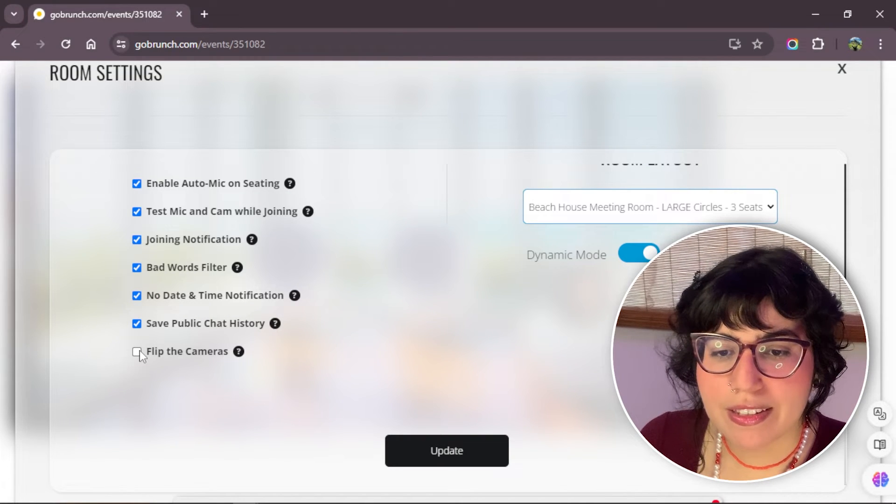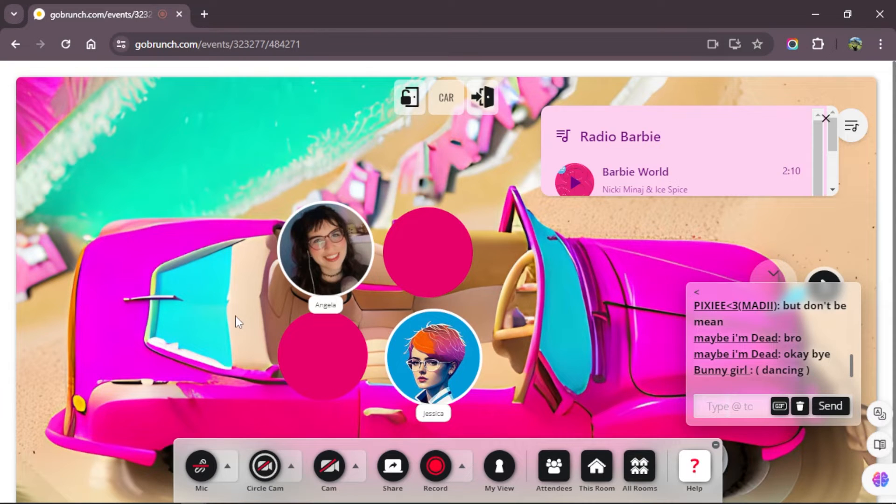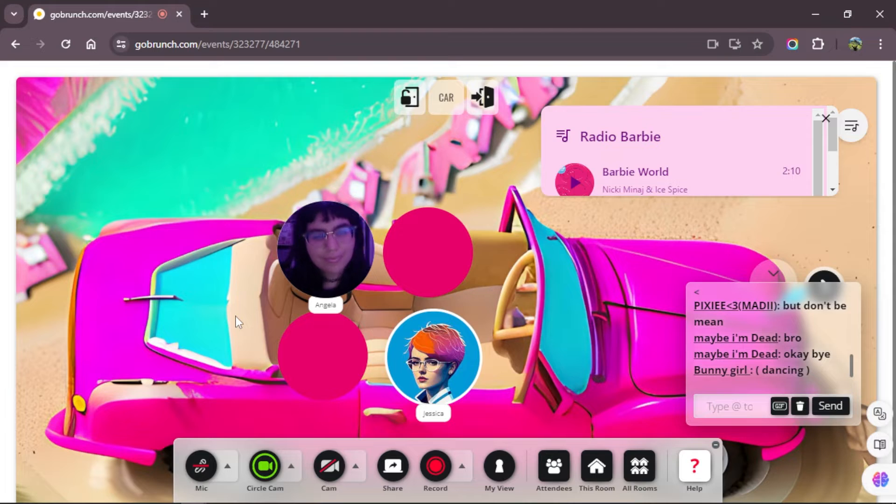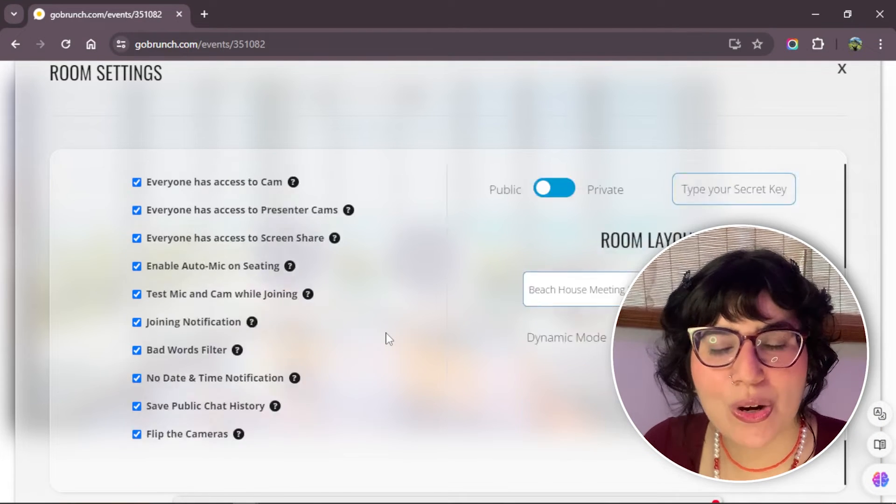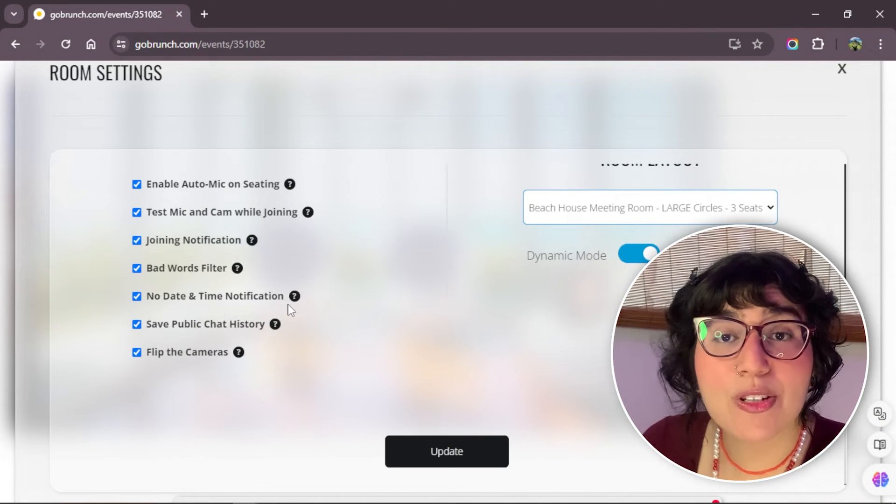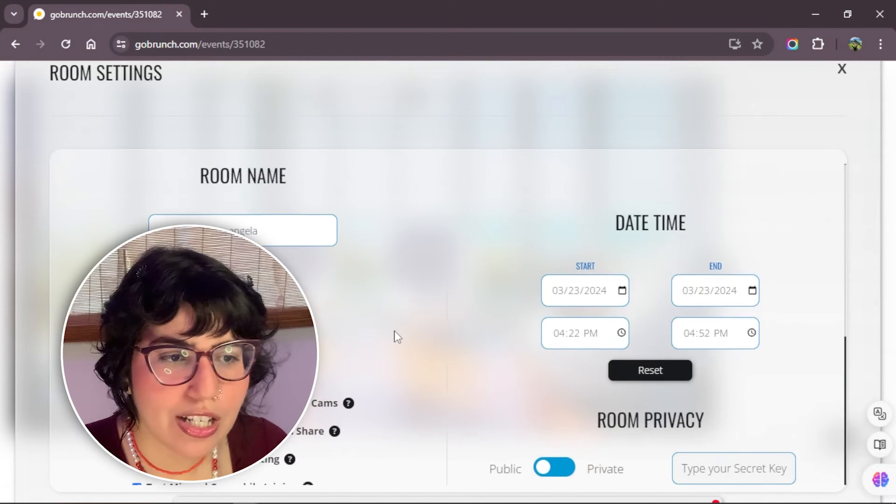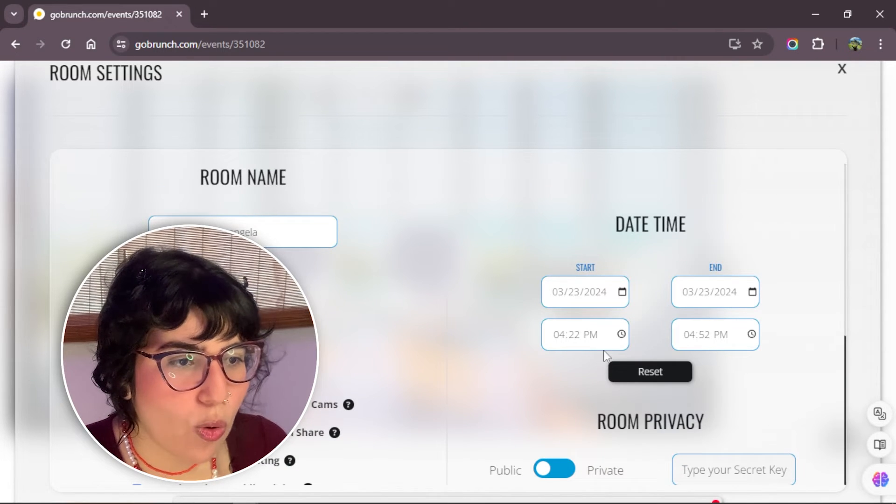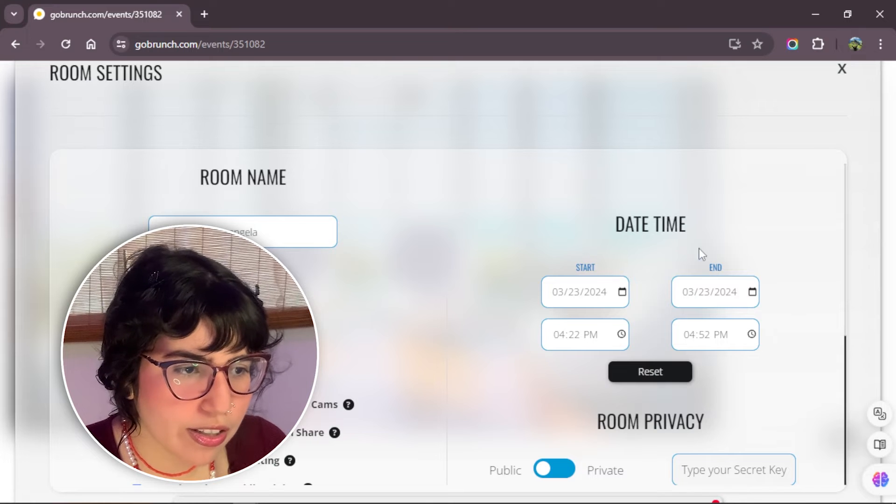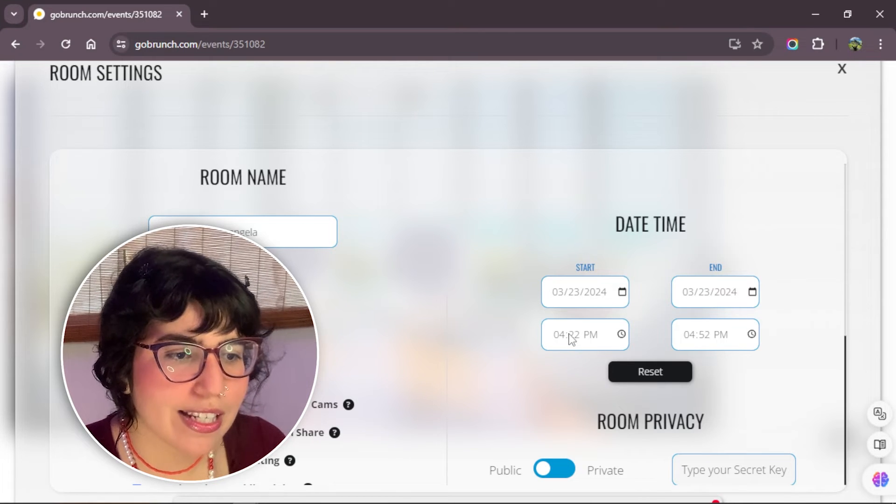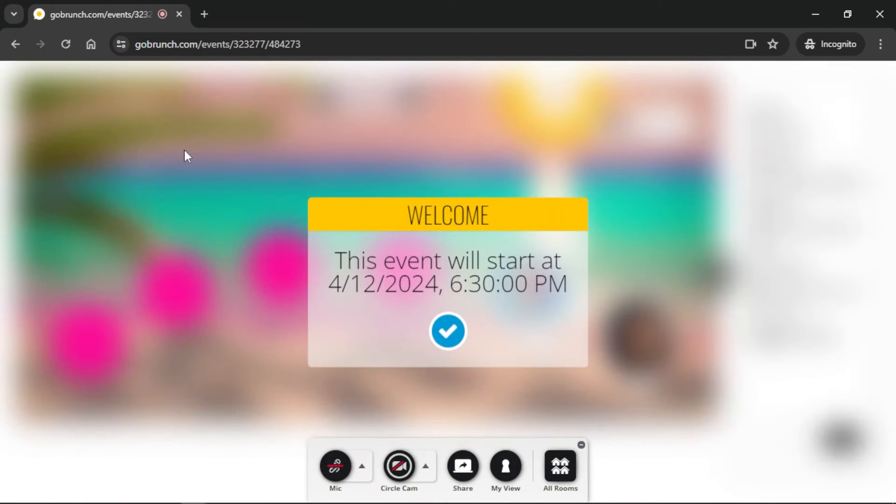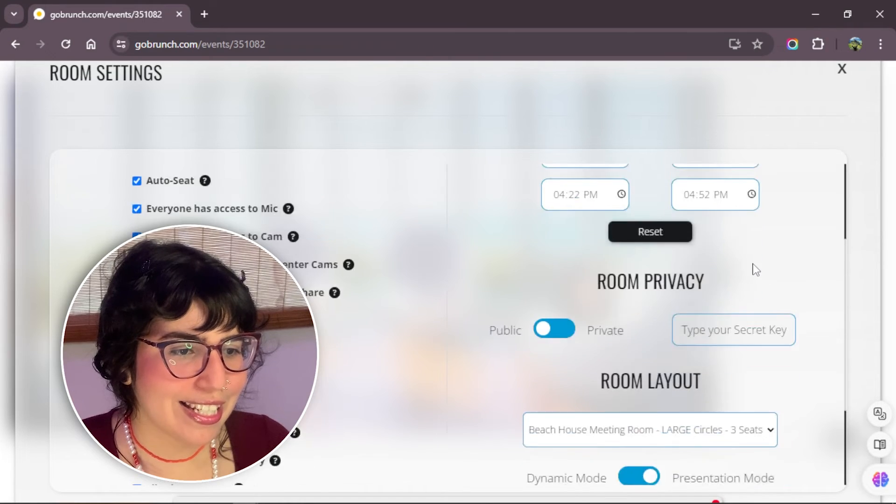Flip the cameras. If you check this option, all the cameras of the room will flip automatically. Something extra that I want to show you is about the date and time notification. If you check this box, you have to please put when your event will start and will end. The date and the time. And when someone enters to the room, they will see a pop-up notification that says when this event will start in this room.